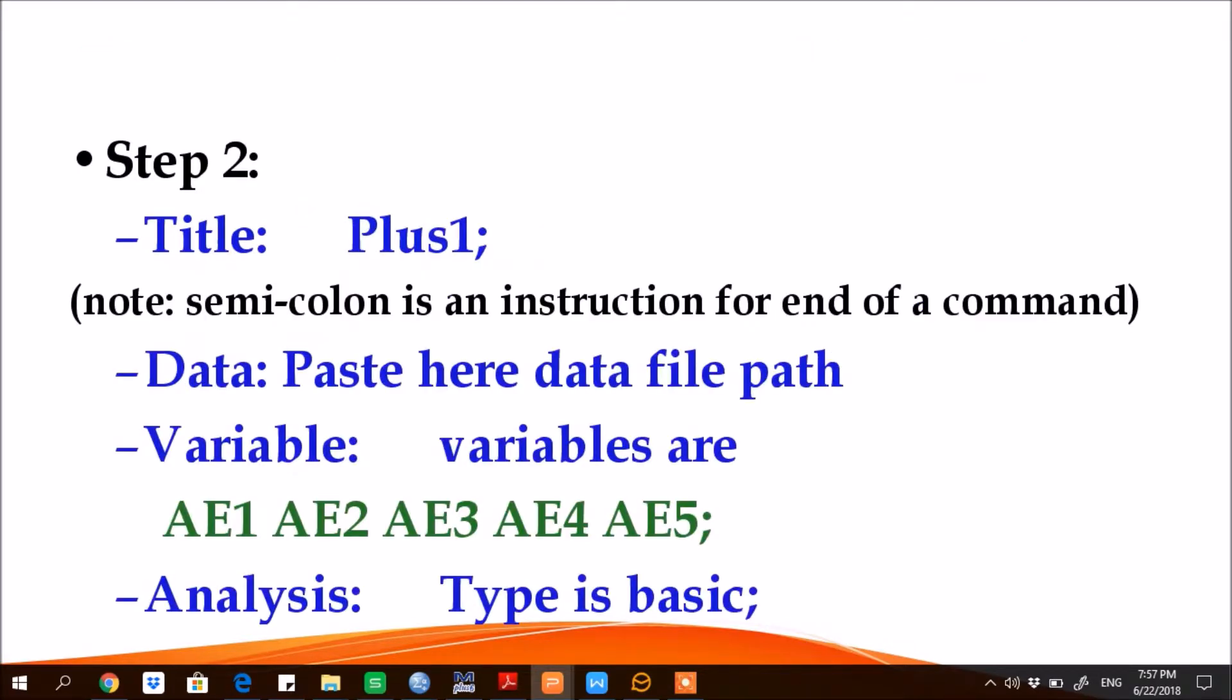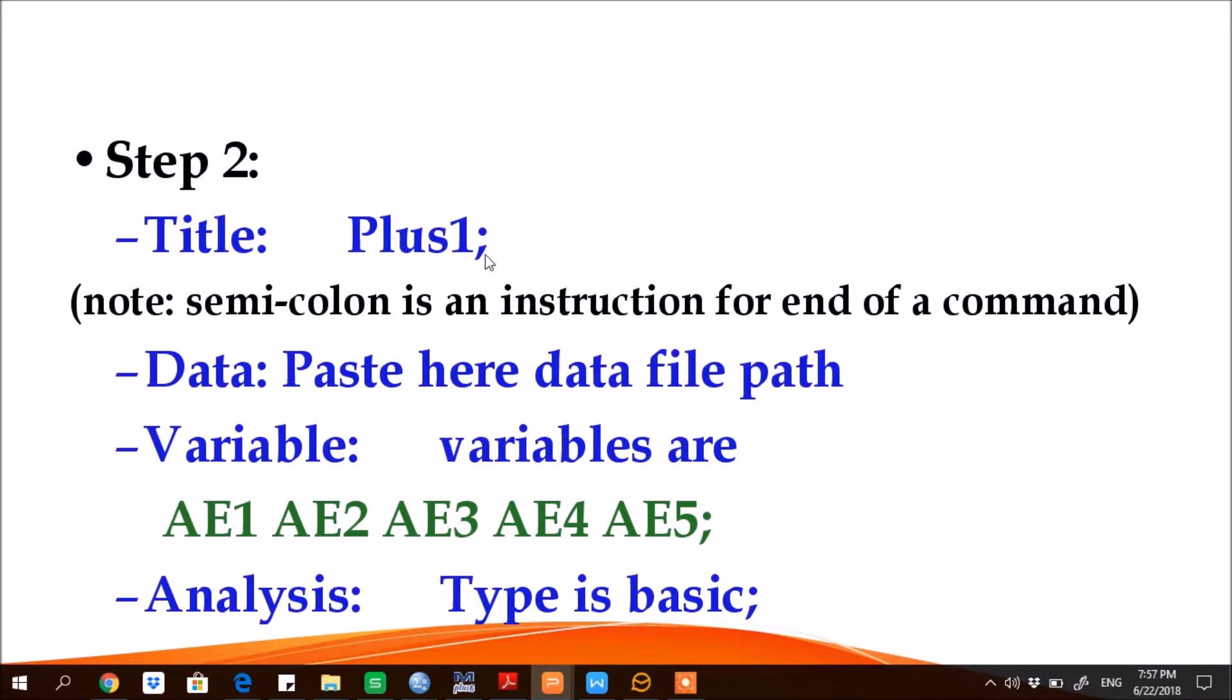And step two, write commands like TITLE colon and here give the name of the output of the project whatever you want to give it, and then put a command sign of semicolon, semicolon indicating that this command is terminating here.